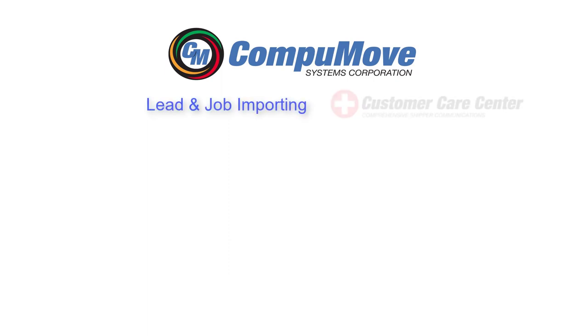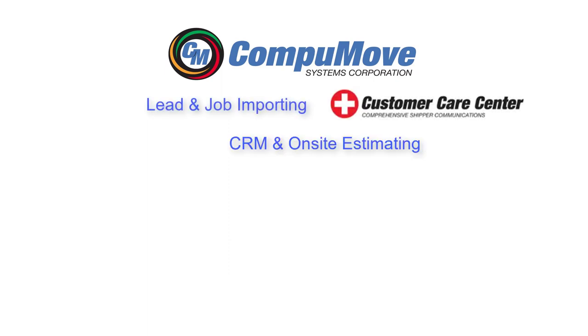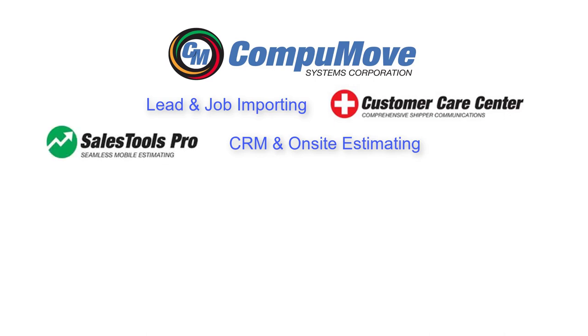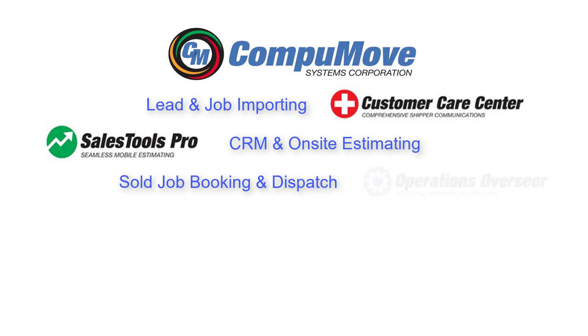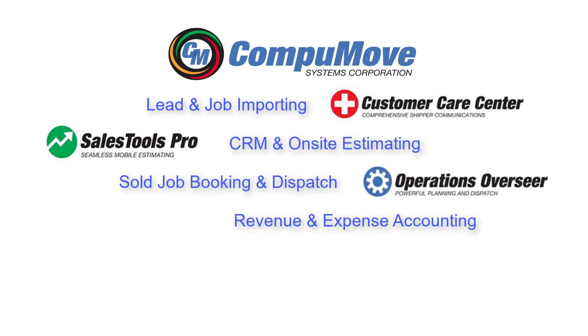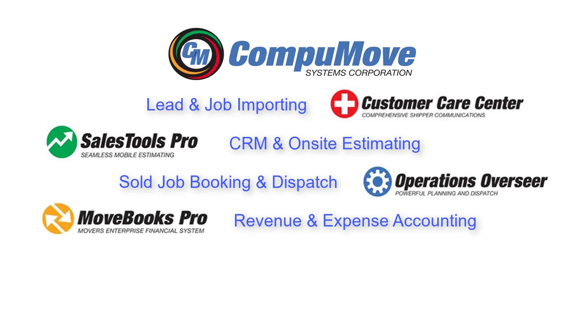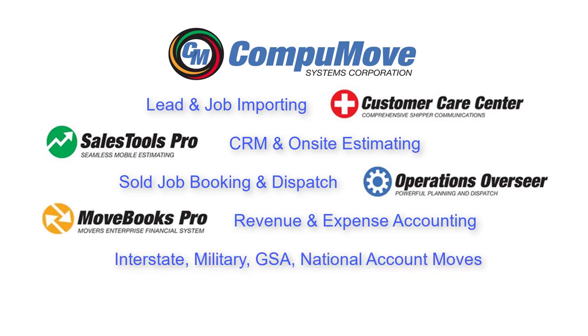We'll start by importing a website or moving.com lead, and we'll also import a military job from a DPS offer. Then we'll move on to scheduling and providing an on-site estimate with a mobile device. We'll process the job for booking and dispatch with Operations Overseer, and ultimately we'll do some revenue and expense allocations out of the job.